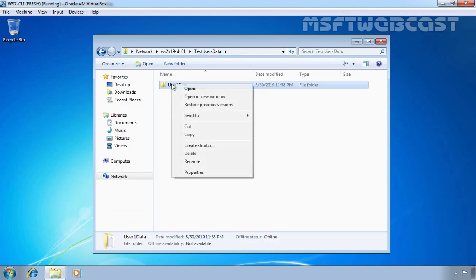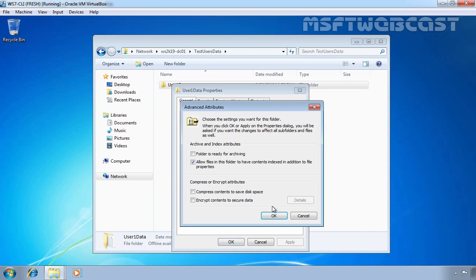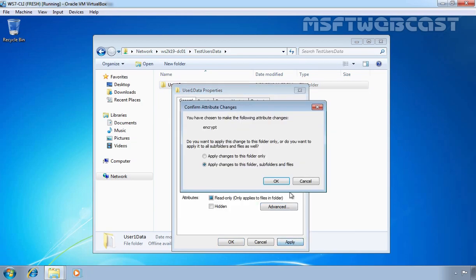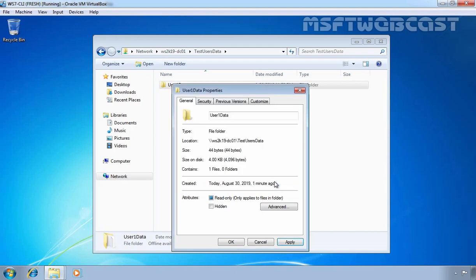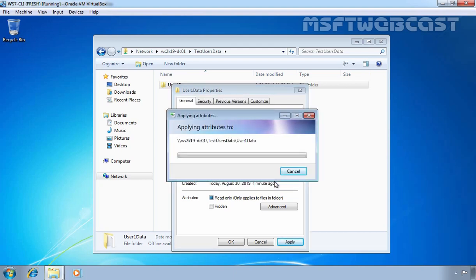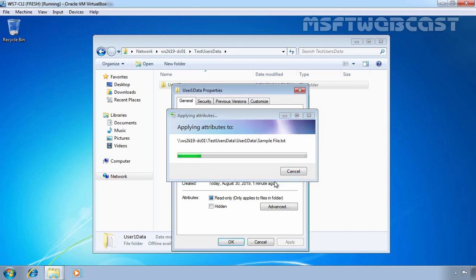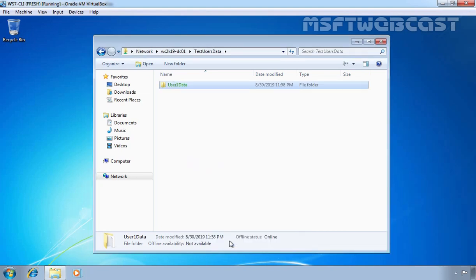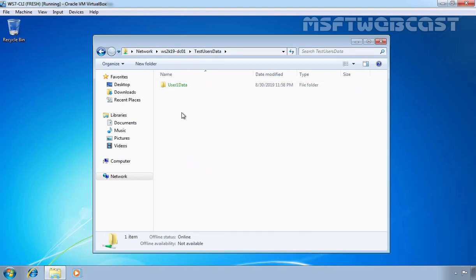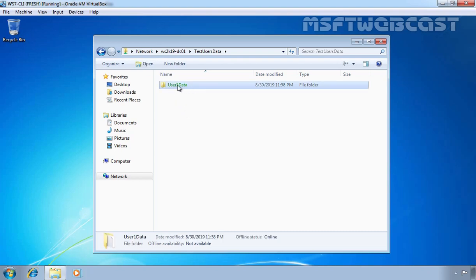Let's right-click on the user1data folder and go to Properties. Let's select 'Encrypt content to secure data,' click OK, click Apply. It will ask if you want to encrypt this folder, subfolders and files — yes, we do. Click OK. Here we can see the message that it is applying encryption attributes to that shared folder. And here, since we are using a Windows 7 client computer, you can see the color of this folder has changed to green — as I mentioned earlier.